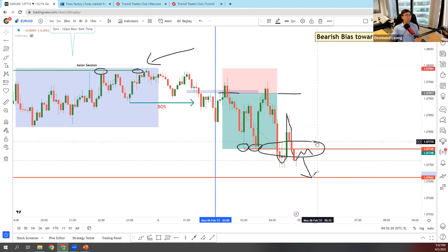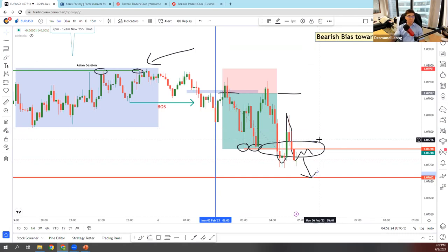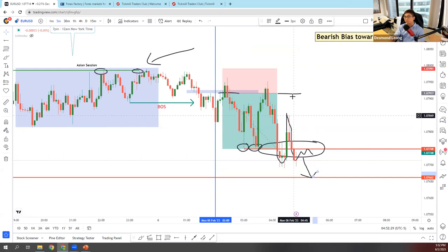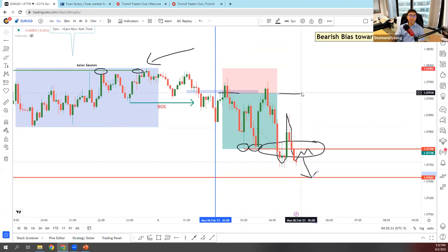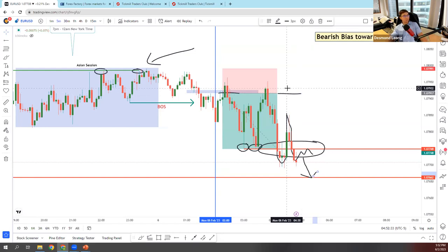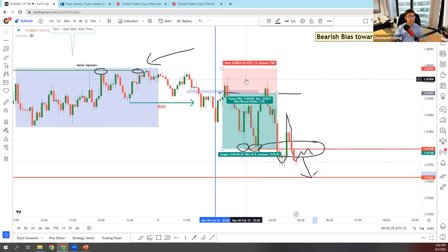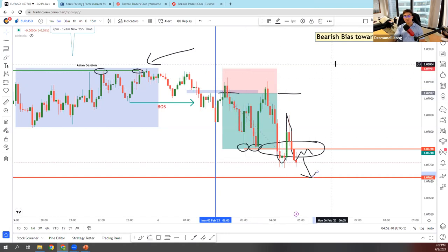My target per day is 0.2% on the account. Having 0.2% per day, I'll be netting 1% per week — a very realistic target. I'm not risking 3% per trade; I'm actually risking roughly 0.2% to 0.5% per trade.